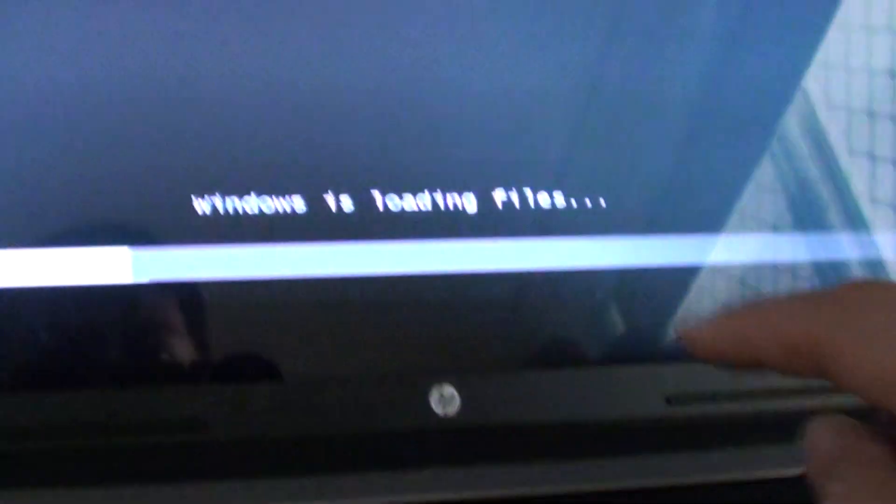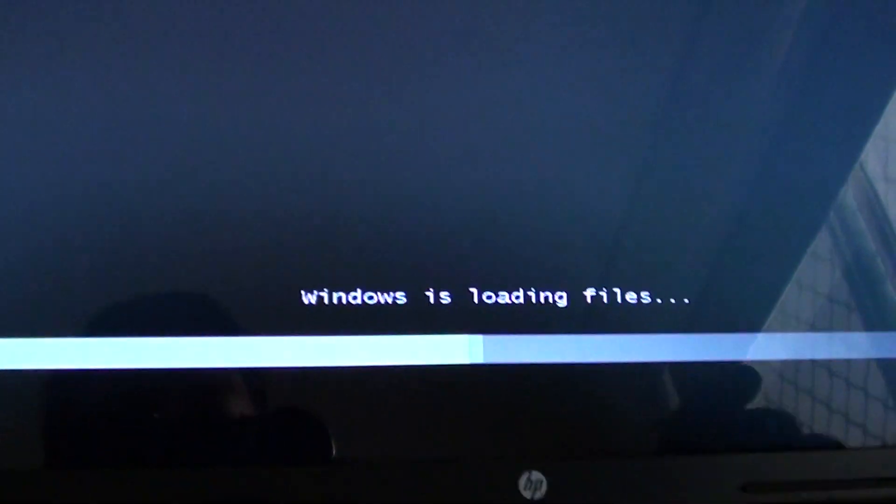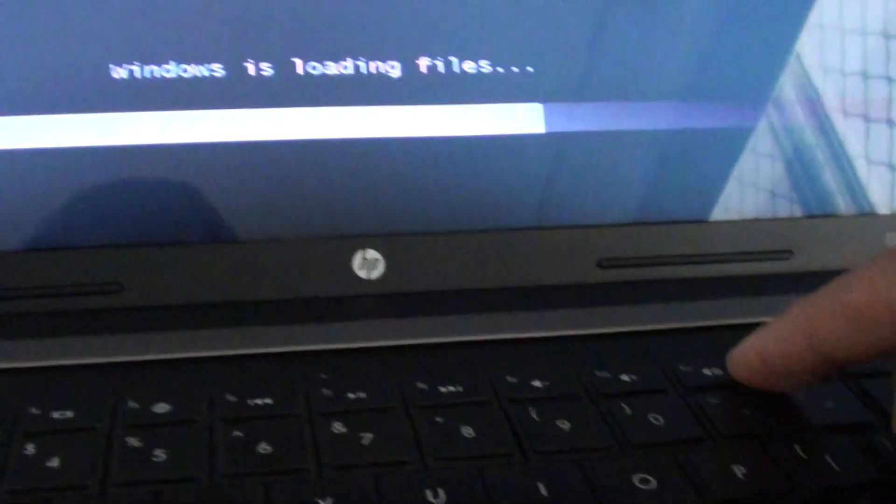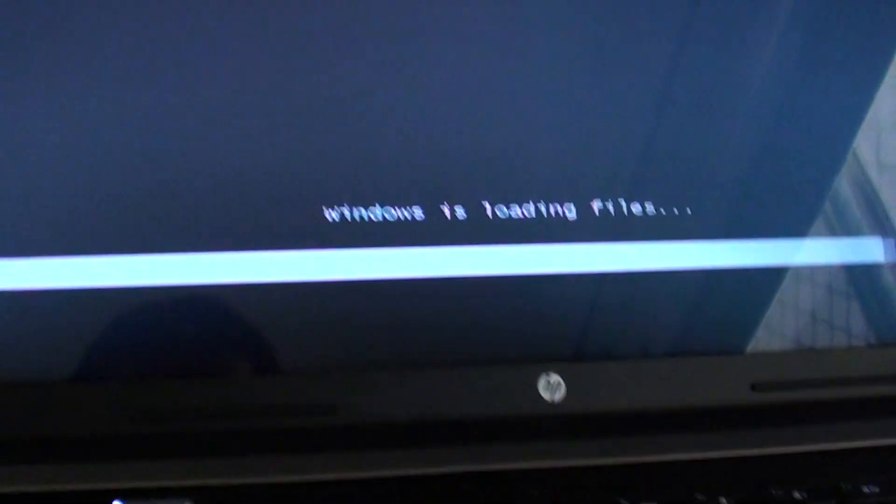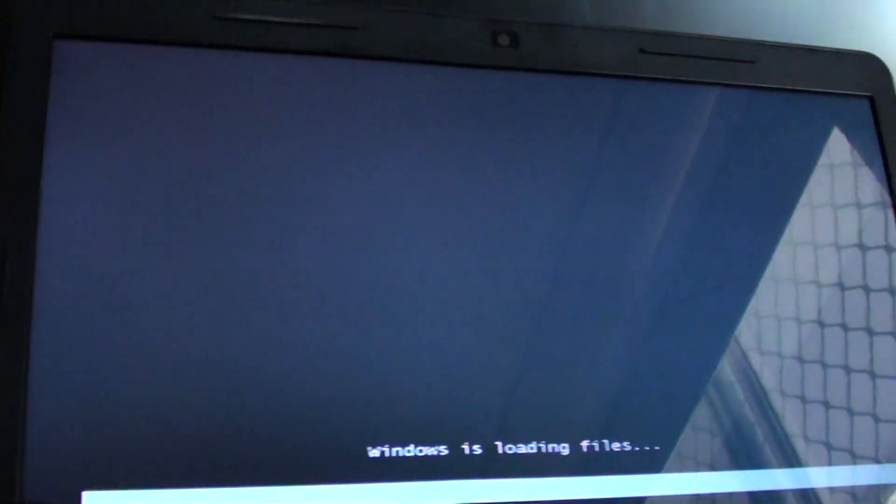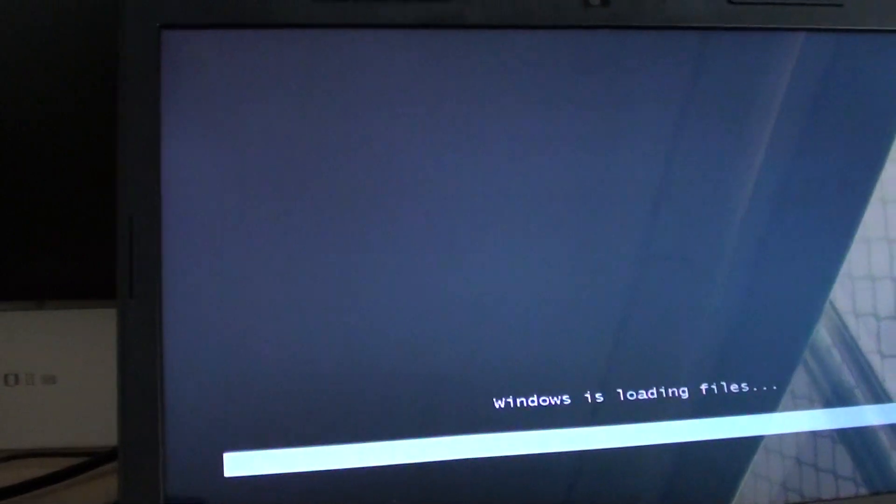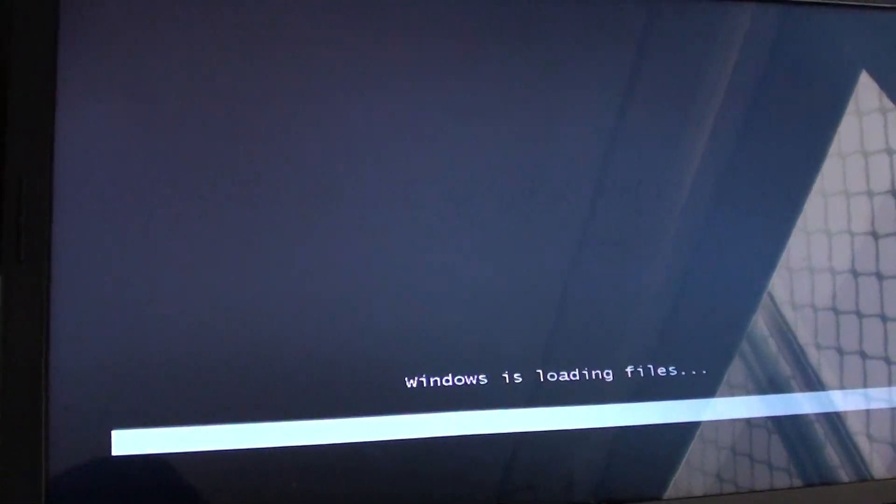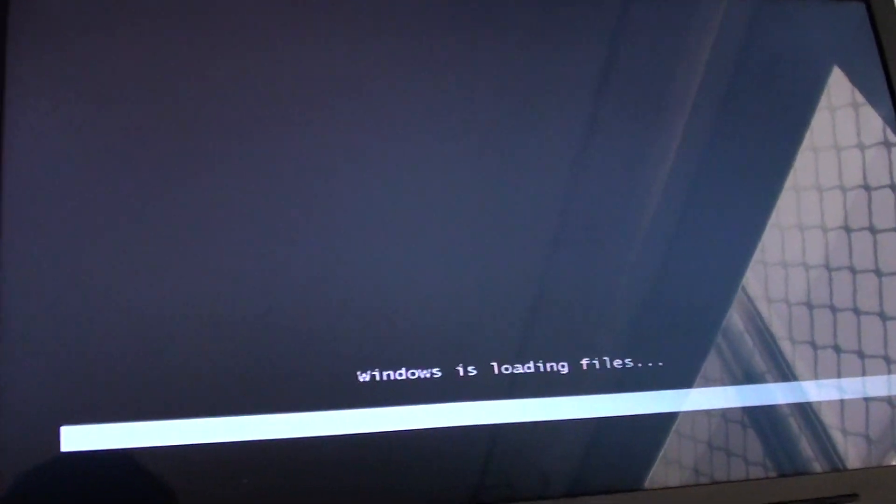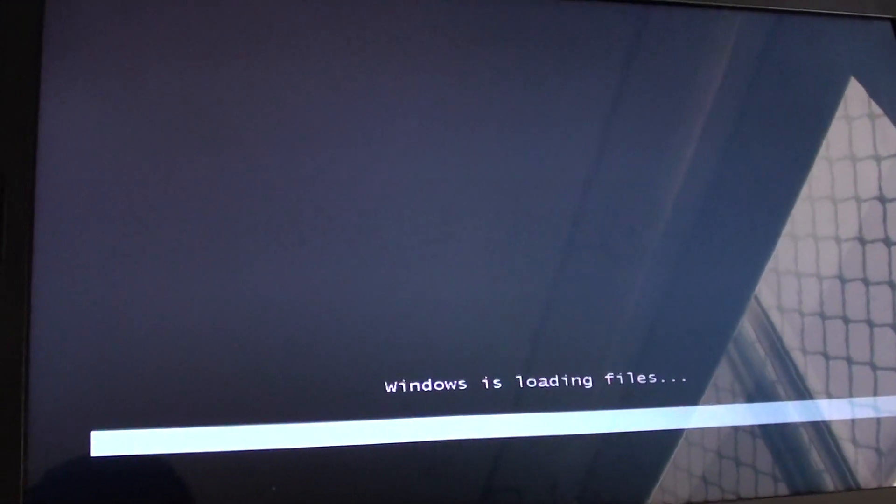You can see it says Windows is loading files. Just wait for it to load files so it will go into the recovery manager.